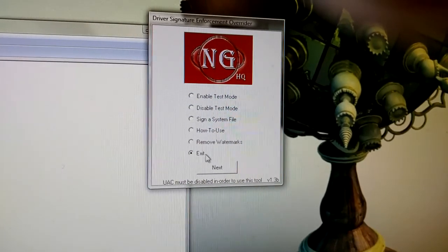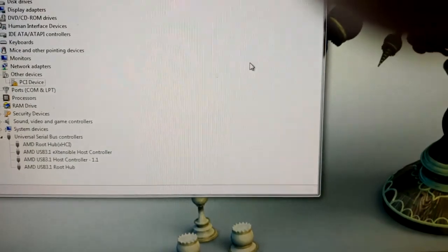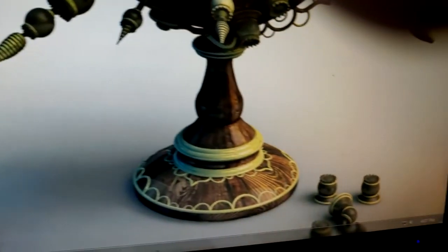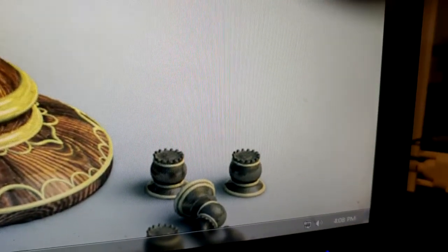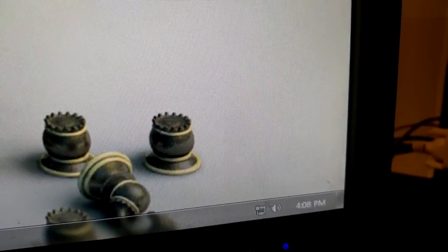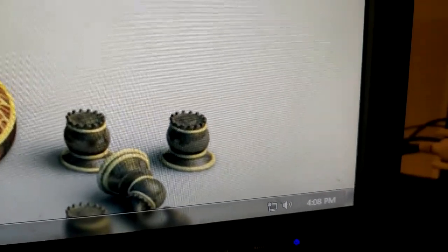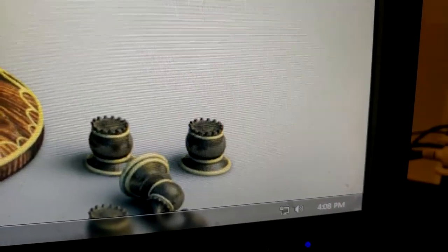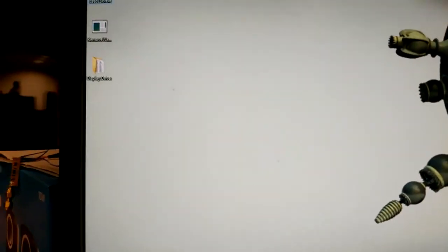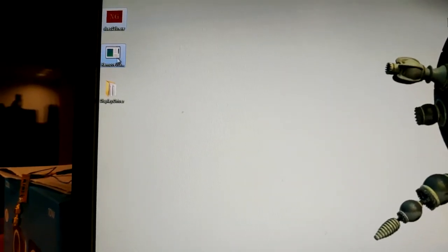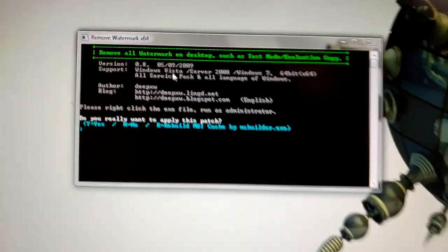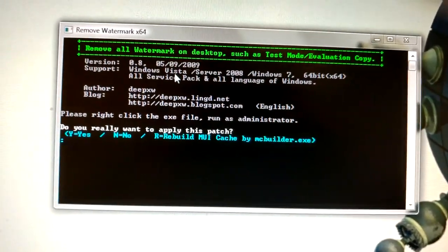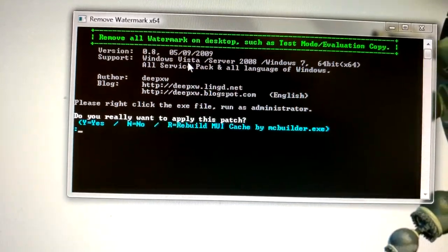Everything works just fine on Windows with test mode like that. However, what you'll notice is that down in this corner, which it's not there right now because I deleted it, but you'll notice down in the corner here will be a watermark saying, you know, Windows test mode build number 7601 whatever. And it's just kind of annoying. Otherwise the system will work perfectly fine. But if you want to get rid of that, then just get this tool that I will put in the description. It's called remove all watermark on desktop, or remove watermark x64.